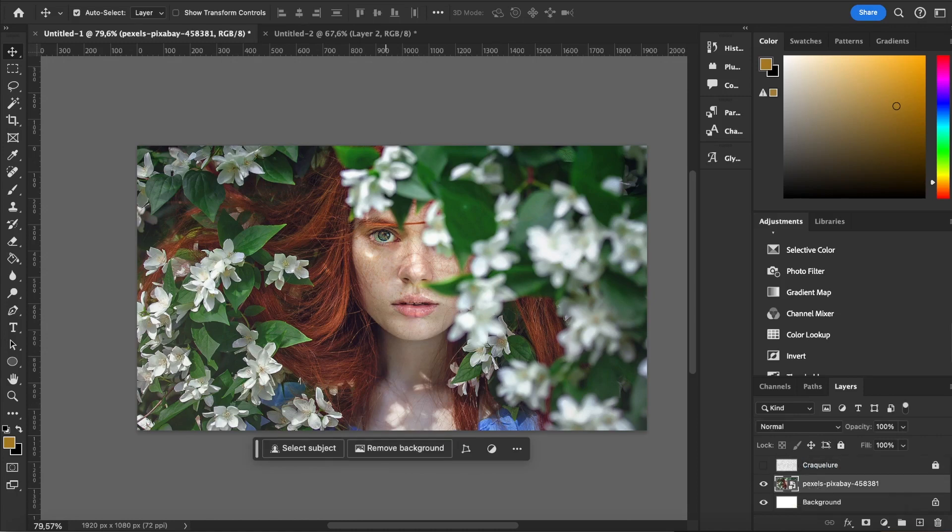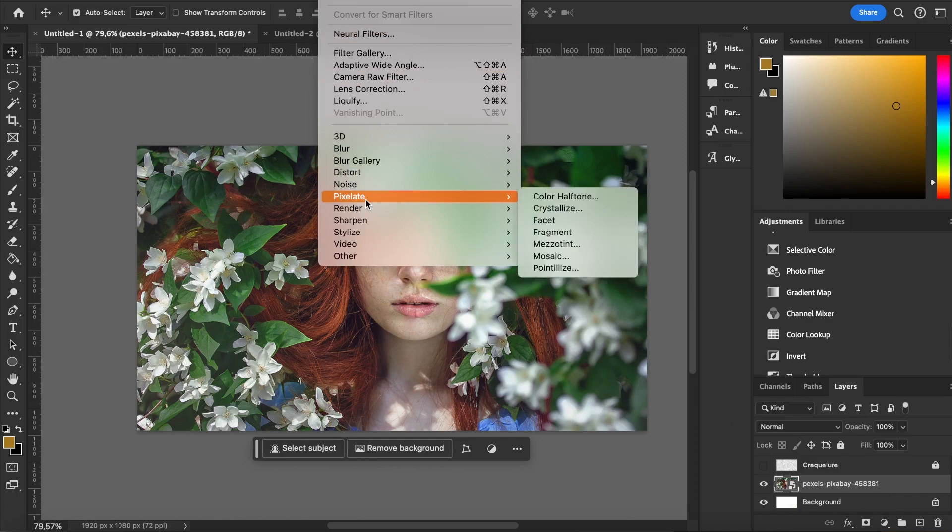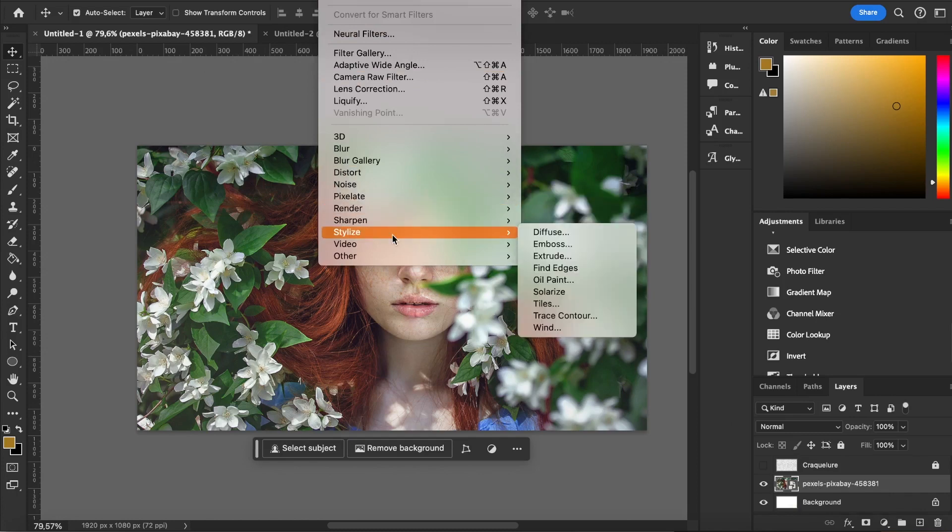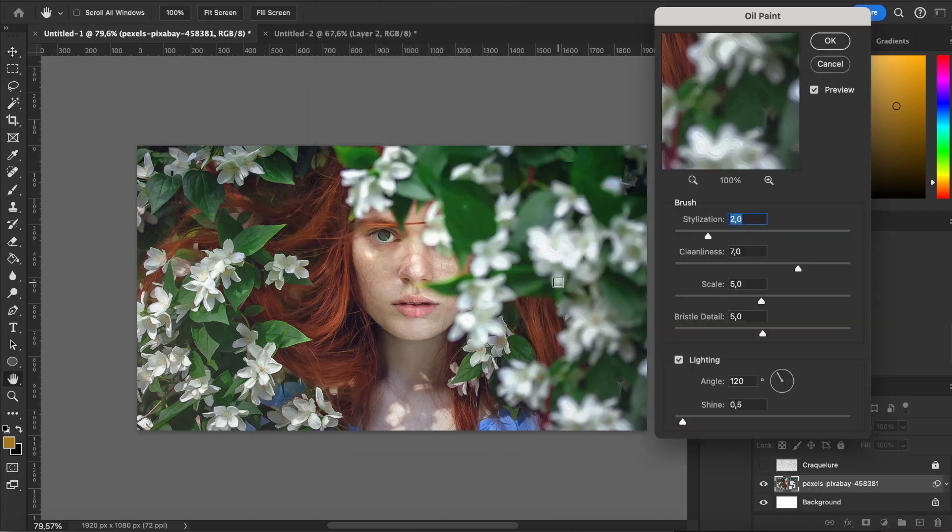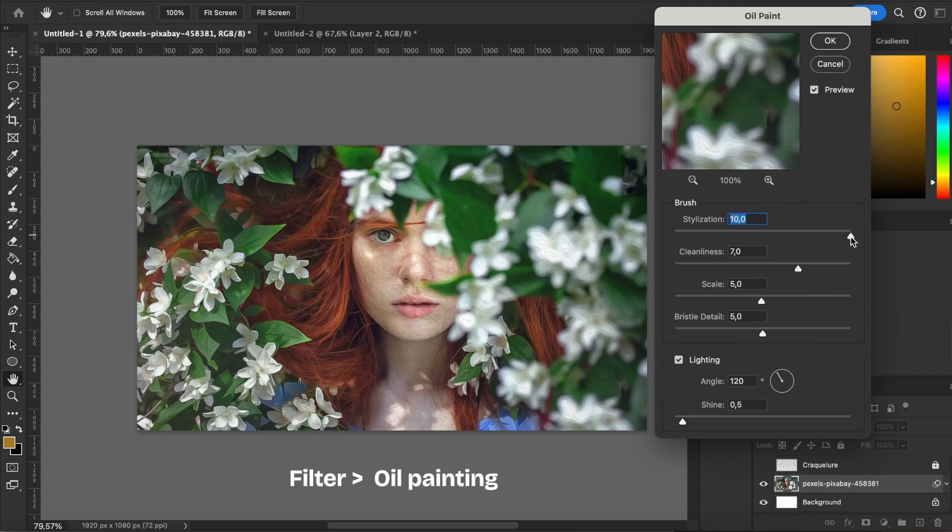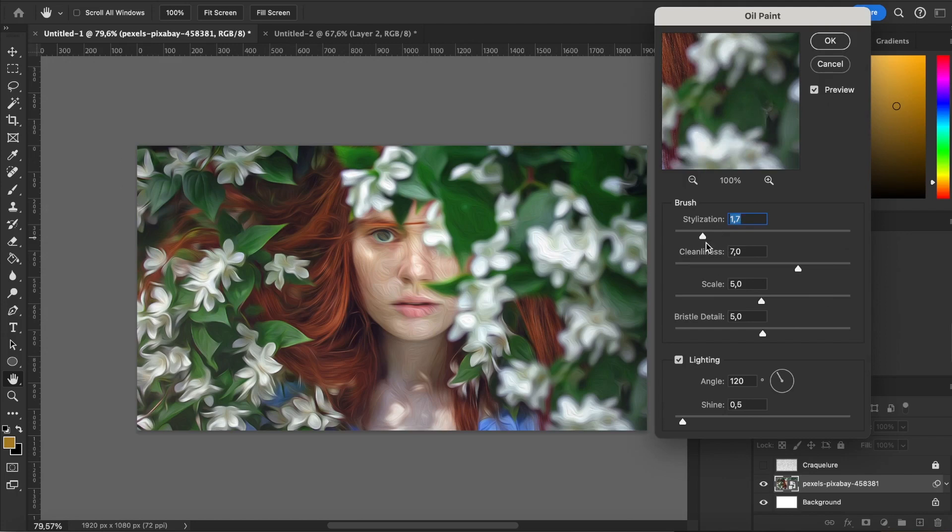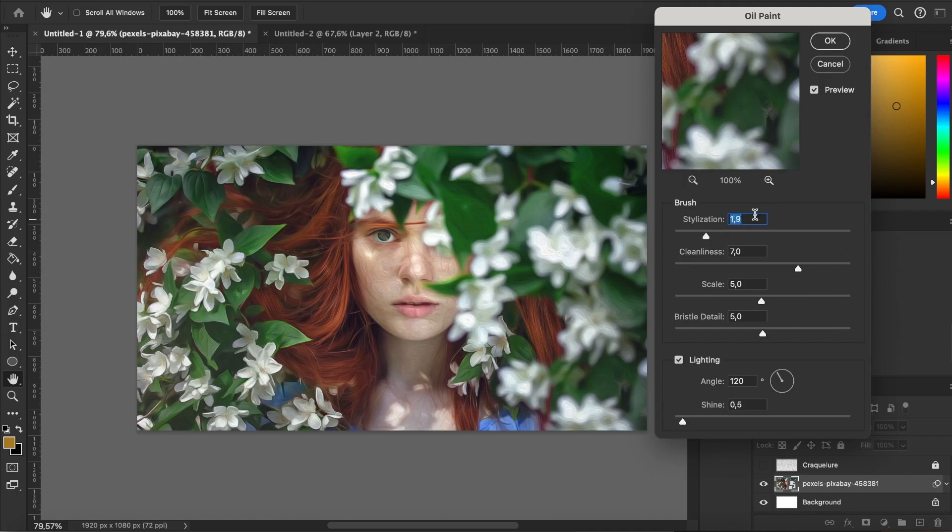I select my photo and then go to Filter and then Oil Paint. A window pops up and I can play with different settings. The stylization plays with the style of the stroke and a higher level gives me very smooth and stylized stroke. I want a more subtle effect, so I set it to 2.